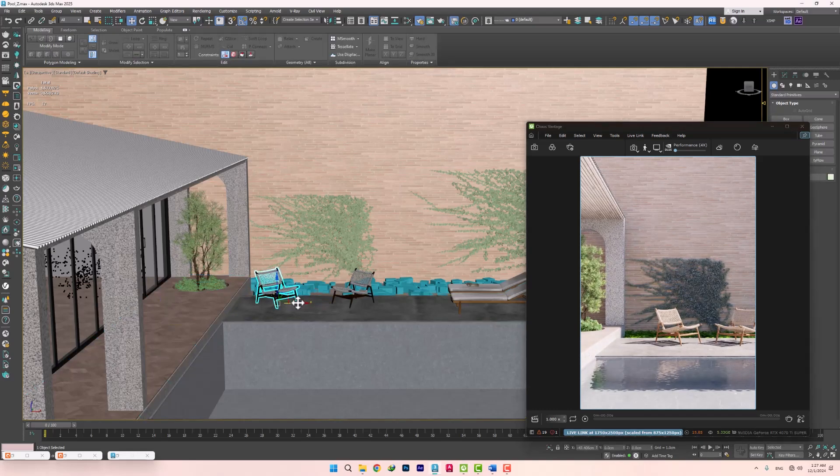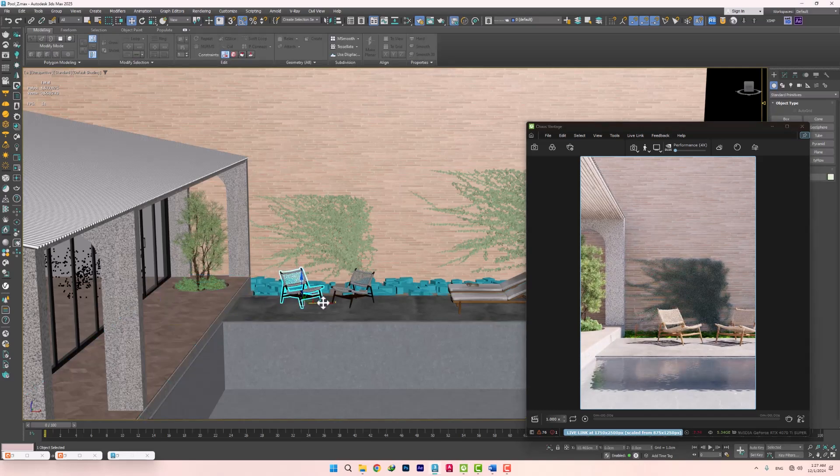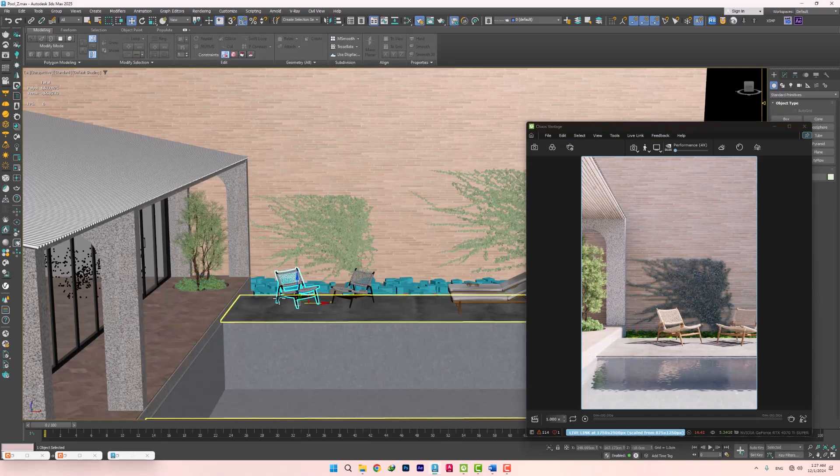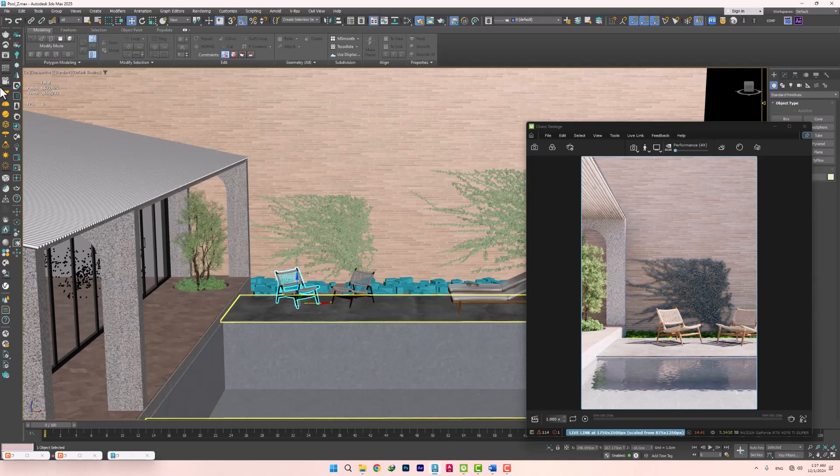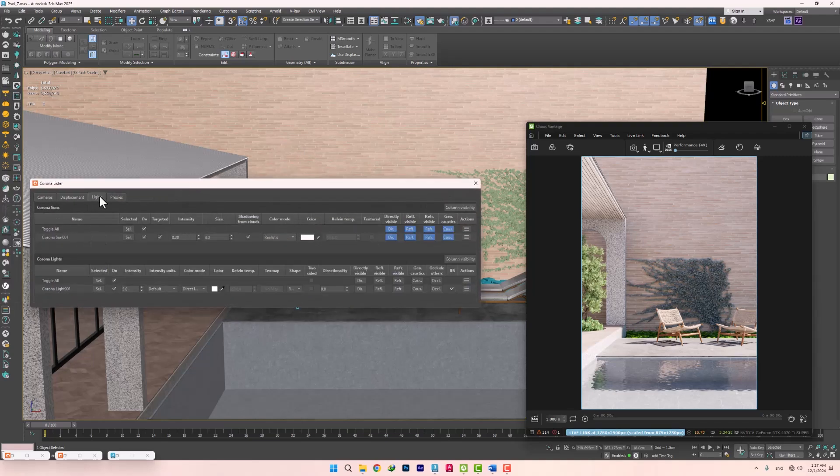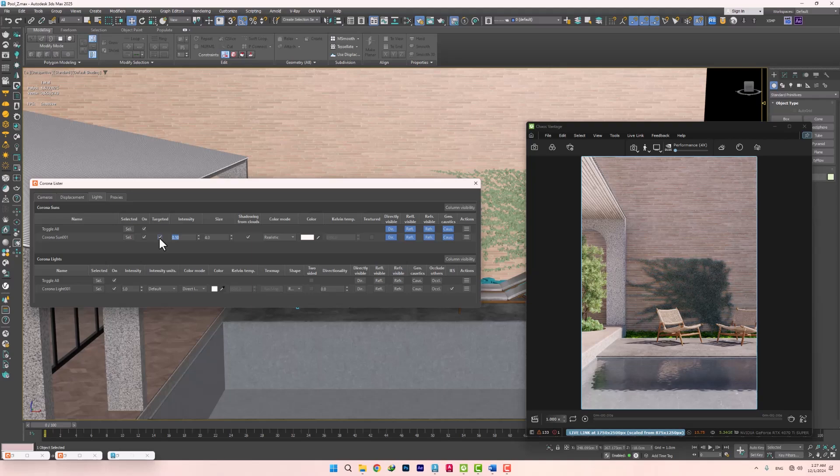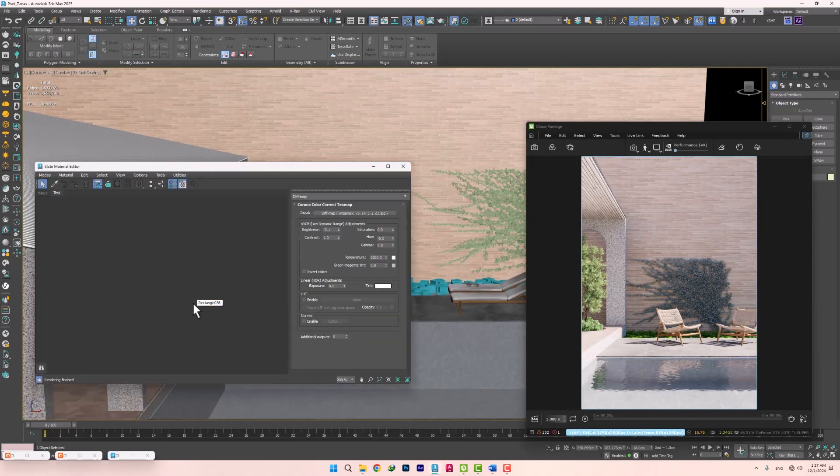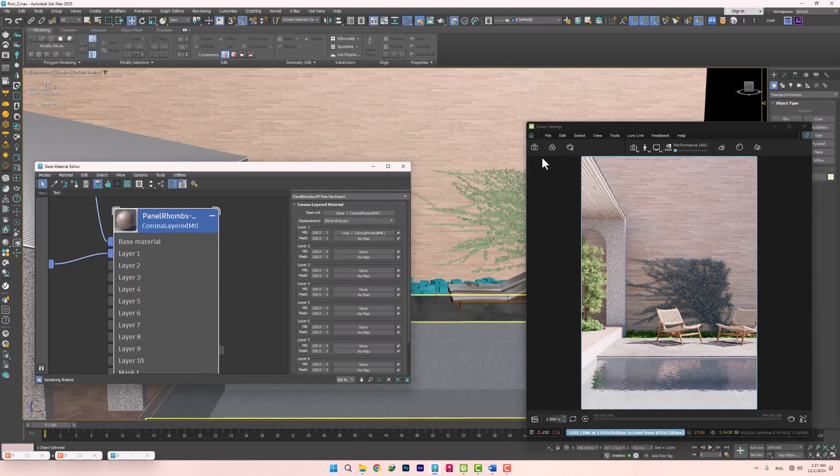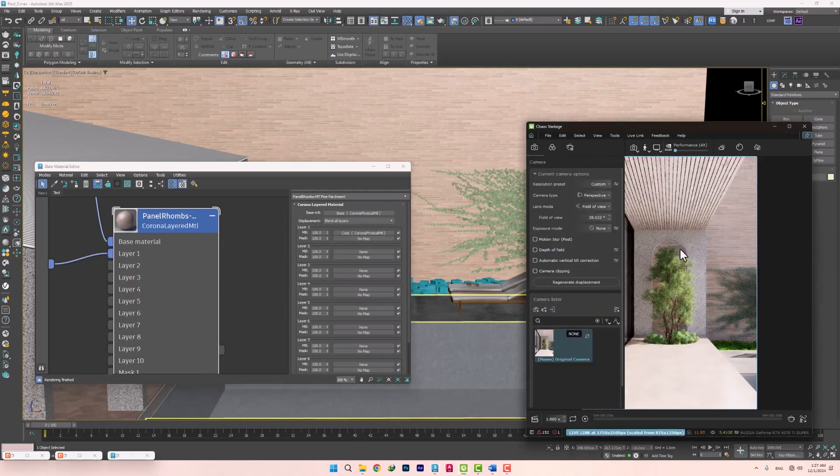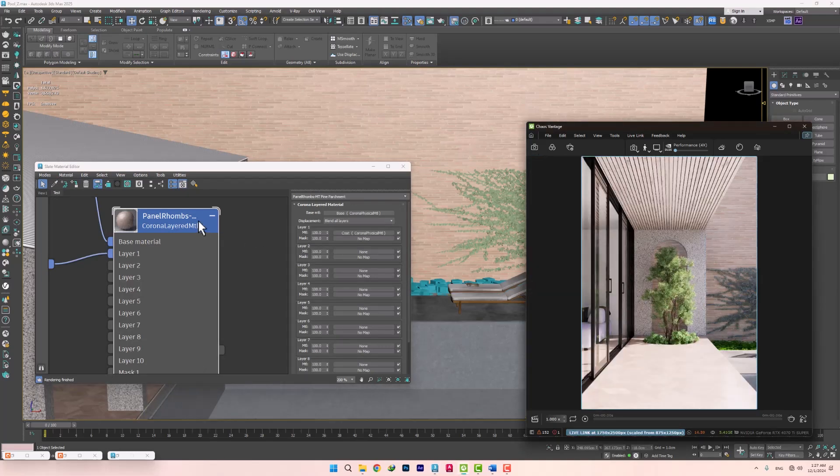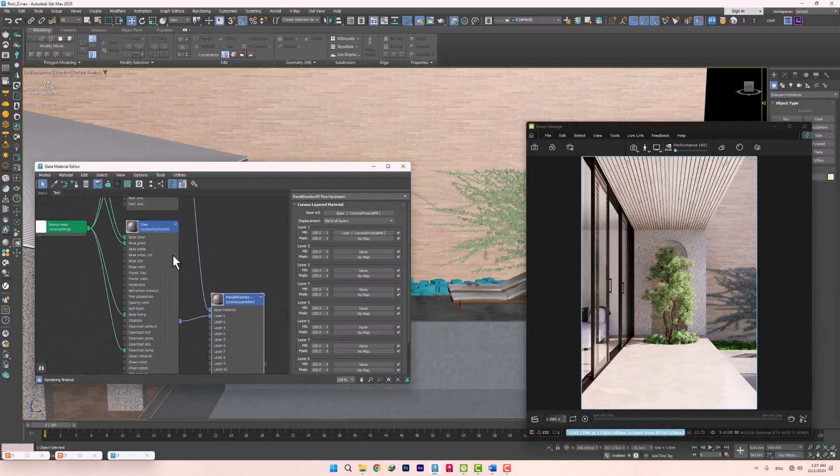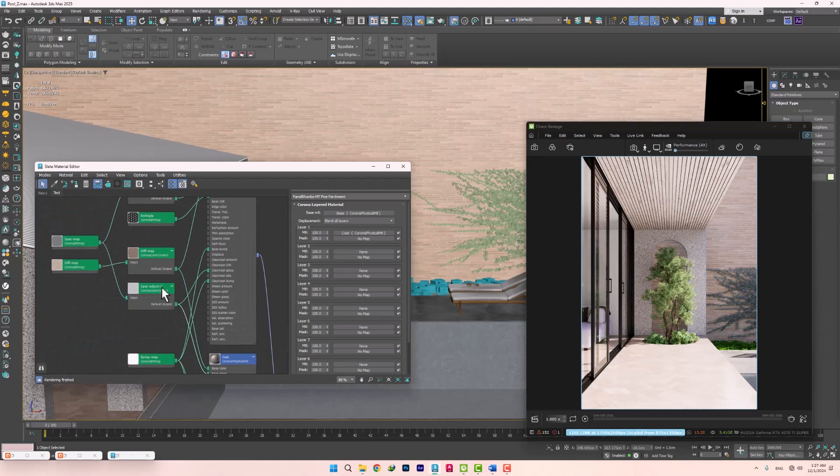Changes such as moving objects, playing with lights, and also changes to the material. For example, we select the parquet material, and use Color Correct to darken or lighten it.